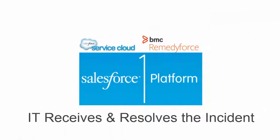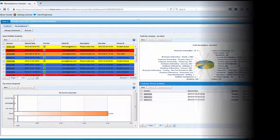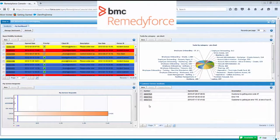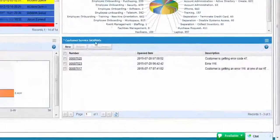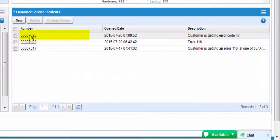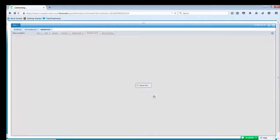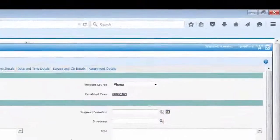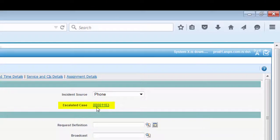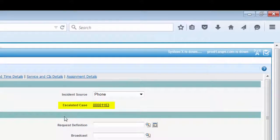Now we'll see how that incident is handled by IT. From the RemedyForce dashboard, the support staff member is able to see tickets in his queue specific to customer service issues. As he pulls up the incident, he identifies the escalated case number.